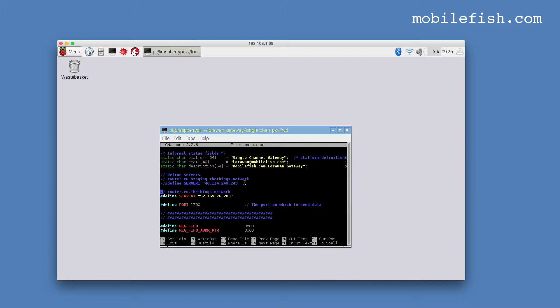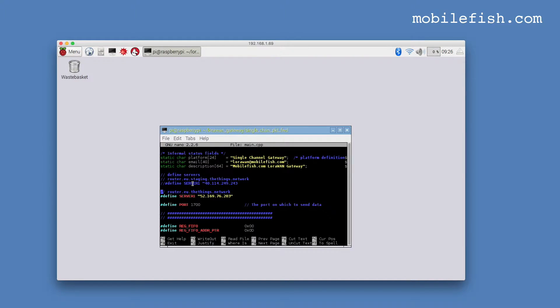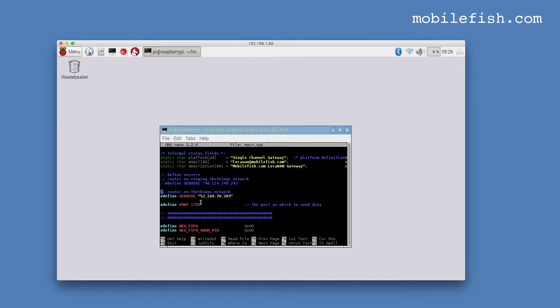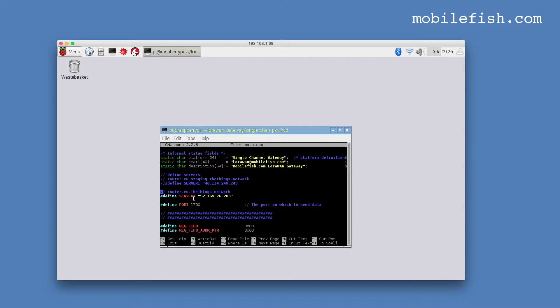Instead of this IP address, which belongs to router.eu.staging.thethings.network, I'm using this IP address 52.169.76.203. It belongs to router.eu.thethings.network. That's the only change I've made.